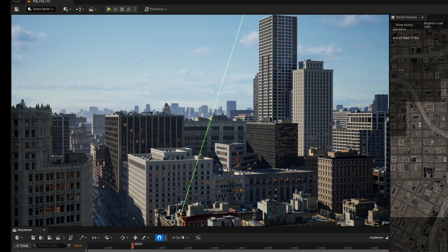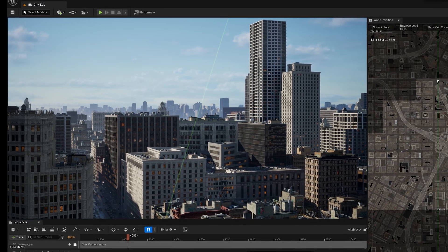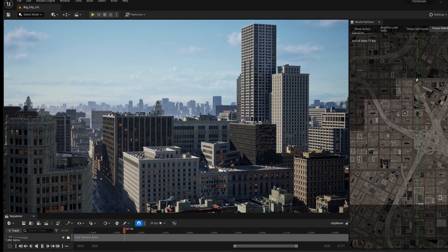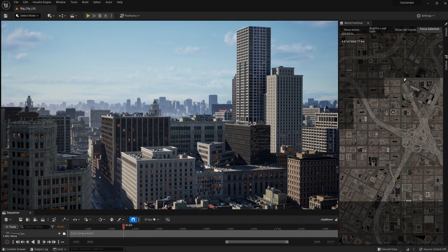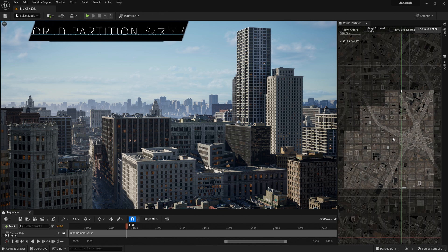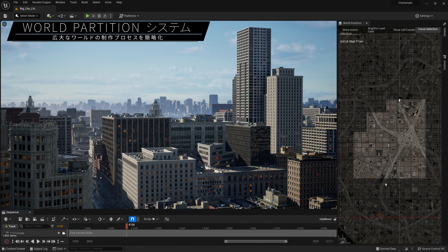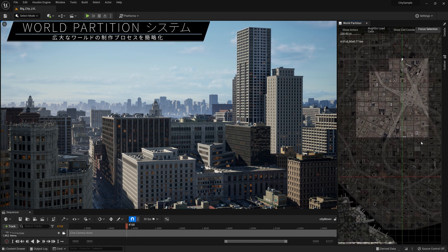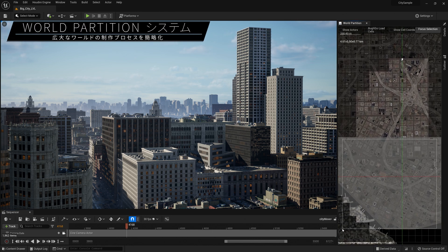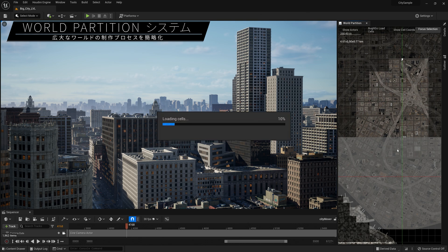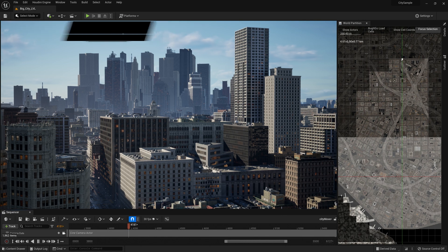One of our ongoing goals is to make the creation of open worlds faster, easier, and more collaborative for teams of all sizes. The new world partition system changes how levels are managed and streamed, automatically dividing the world into a grid and streaming the necessary cells.